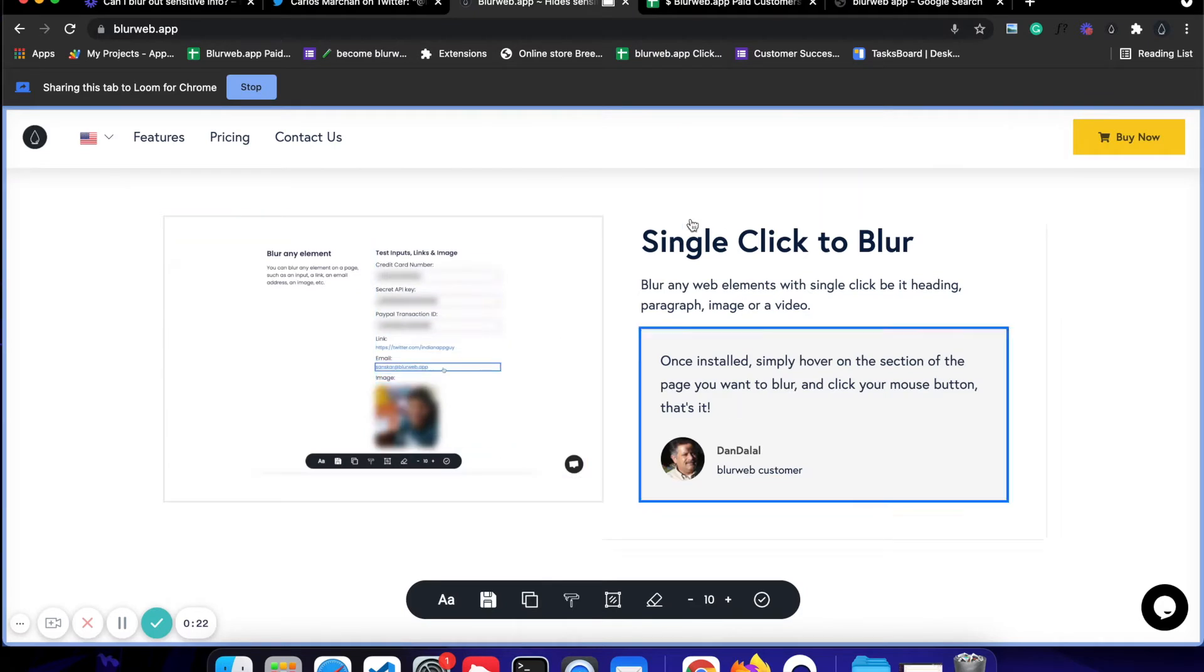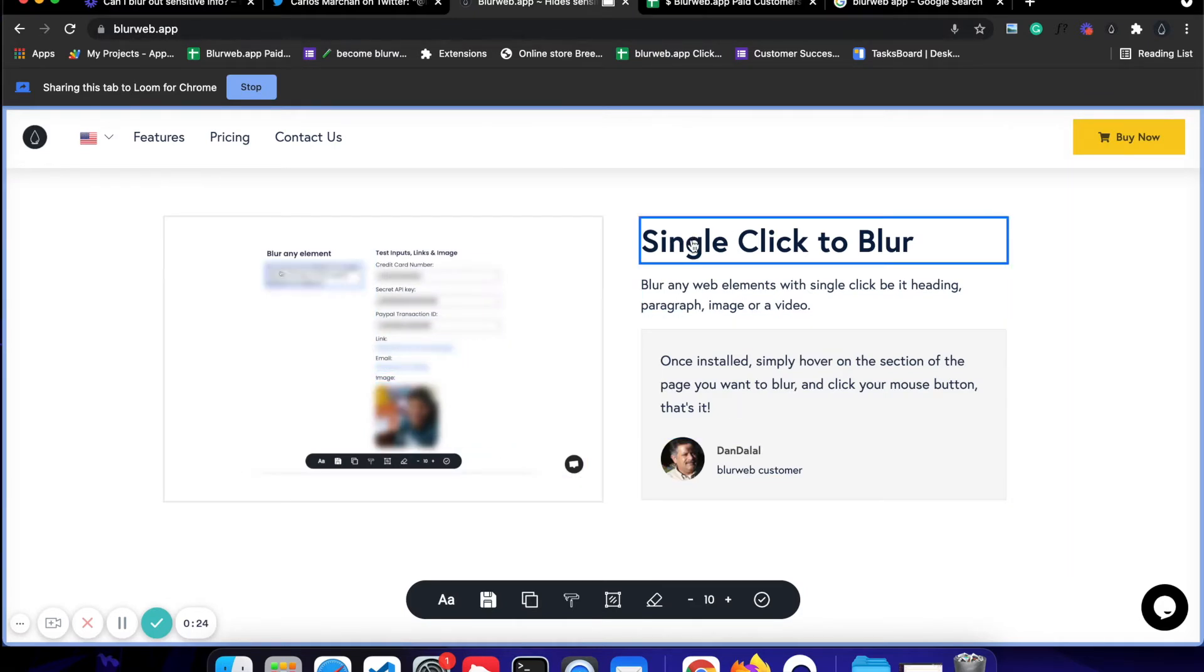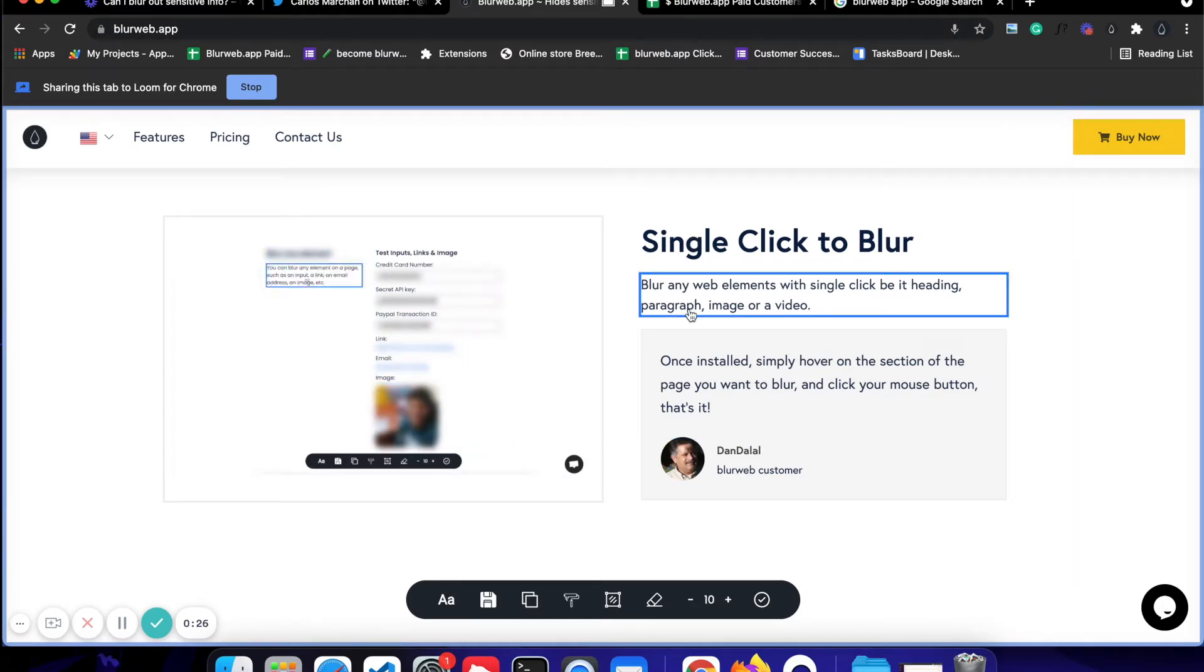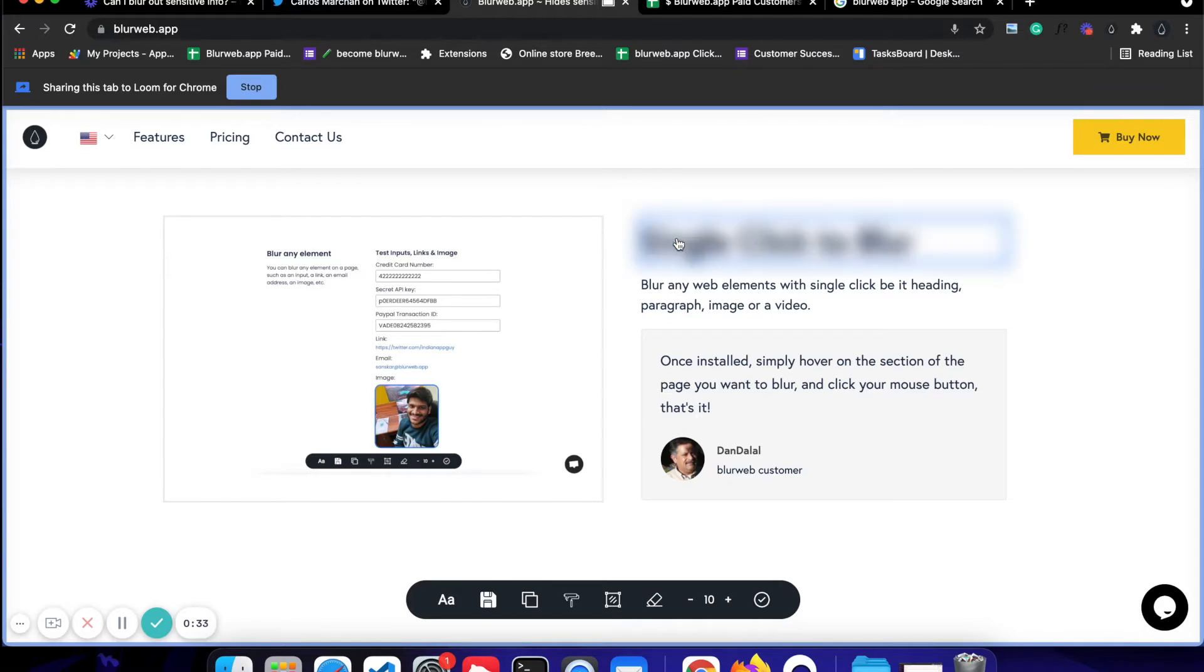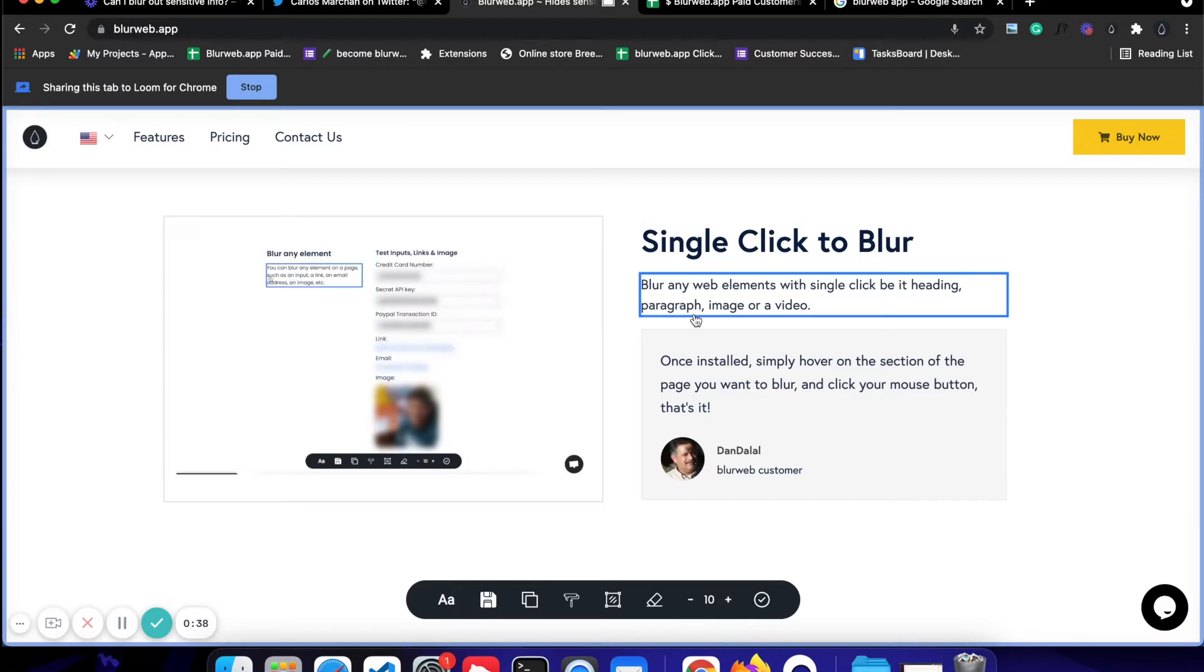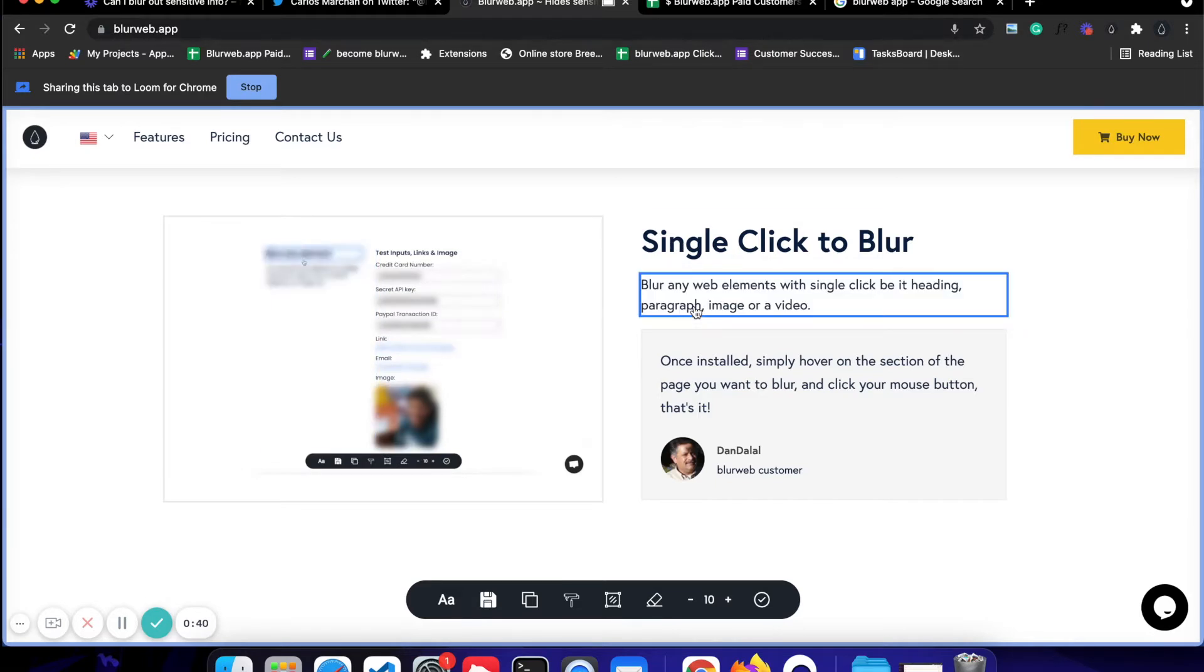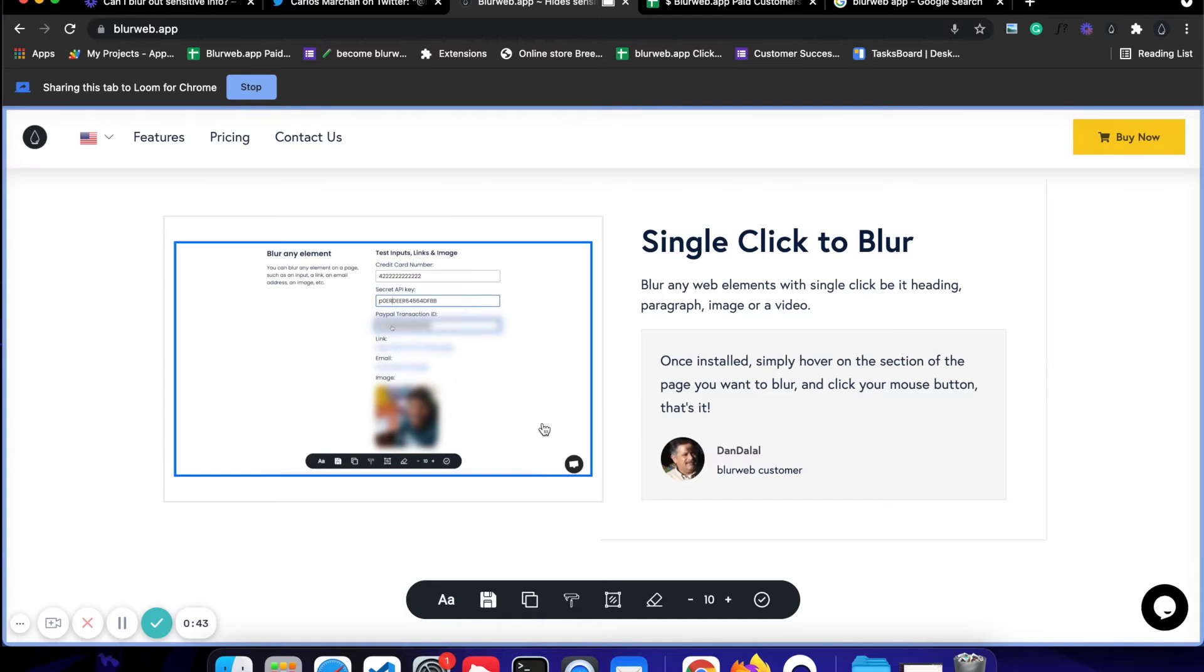As you can see, this blue border is visible everywhere. The first option is you can just blur out any element or section by just a click. I can just click on it and it will be blurred out. If I want to remove the blur, I can click on it again and the blur will be removed. I can click again on something else and that's how it will work. So this is one option.